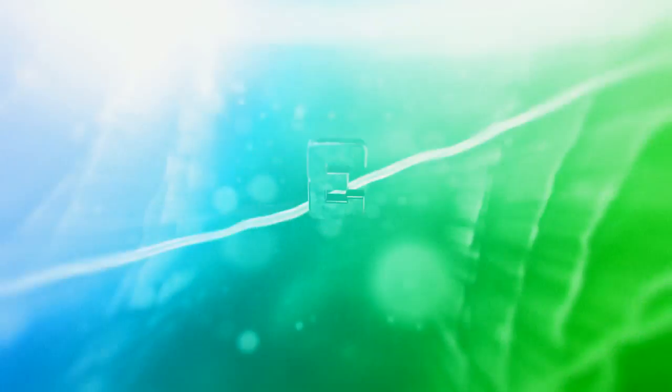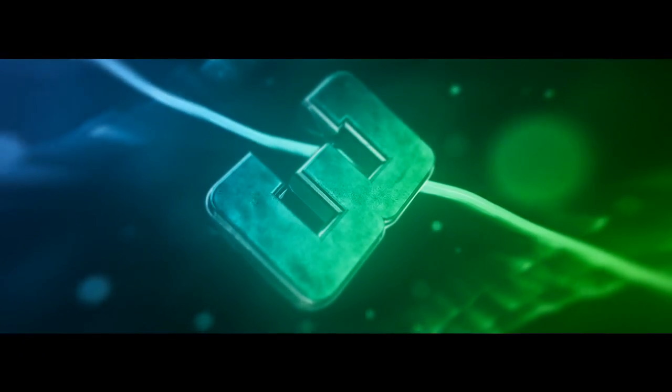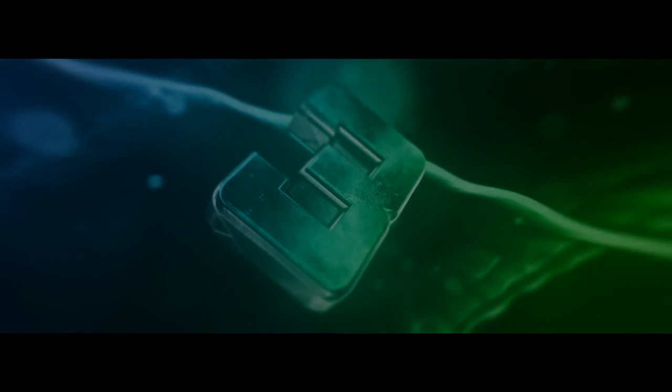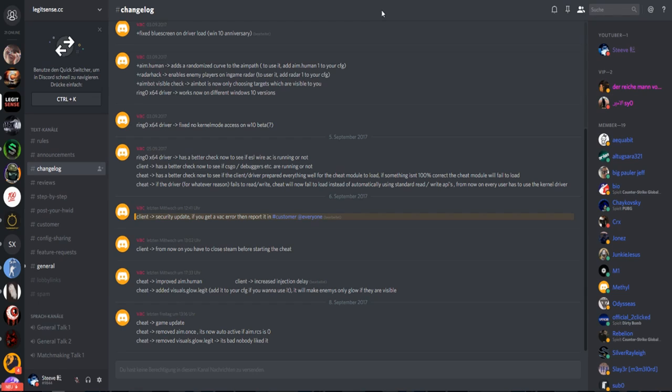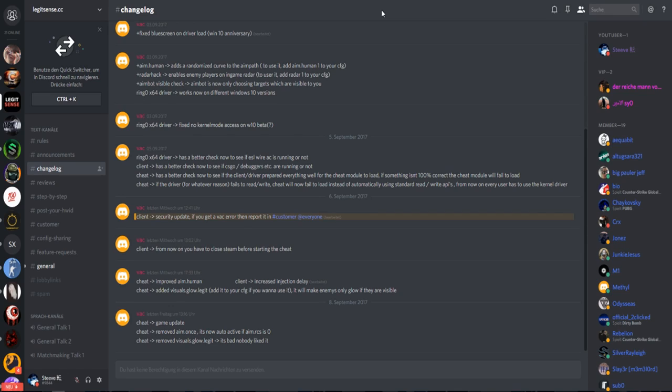Coming in at number three, we have LegitSense.cc. LegitSense.cc is a cheat of my mate Alessanders. You probably know him from my Discord, from the IG Discord, etc. He is my helping hand.